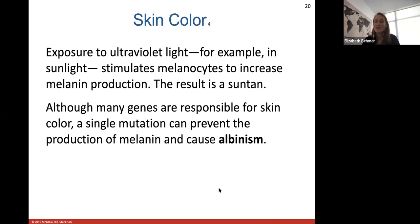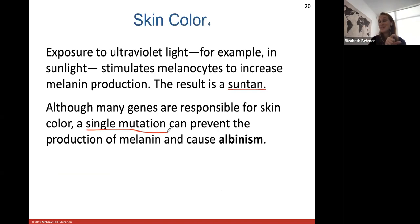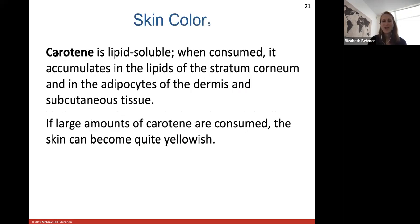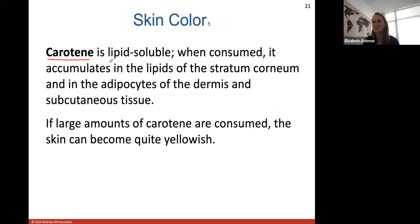Exposure to ultraviolet light stimulates melanocytes to increase melanin production, giving you a suntan. A single mutation — a change by one single base pair when DNA is copied — can prevent the production of melanin altogether, causing albinism: completely white skin and white irises, since melanin also gives the eyes their color. Carotene is lipid-soluble and when consumed can accumulate in the lipids of the stratum corneum. Eating too much of it, such as in carrots or squash, can make the skin quite yellowish.